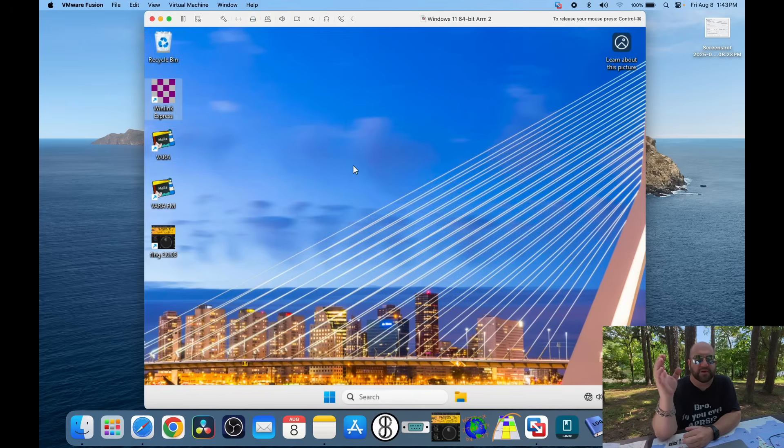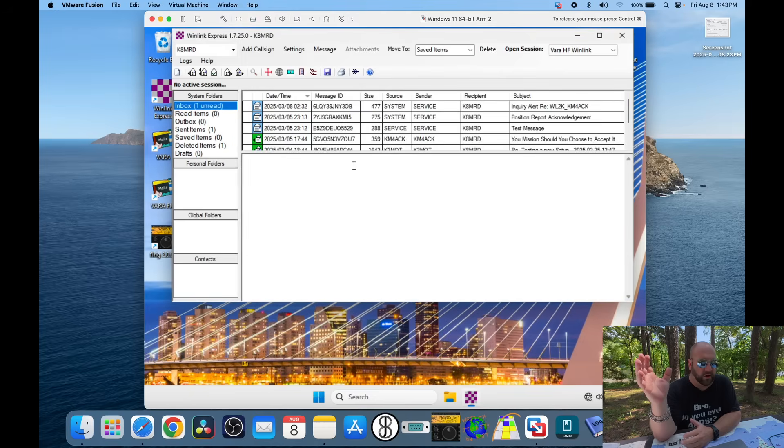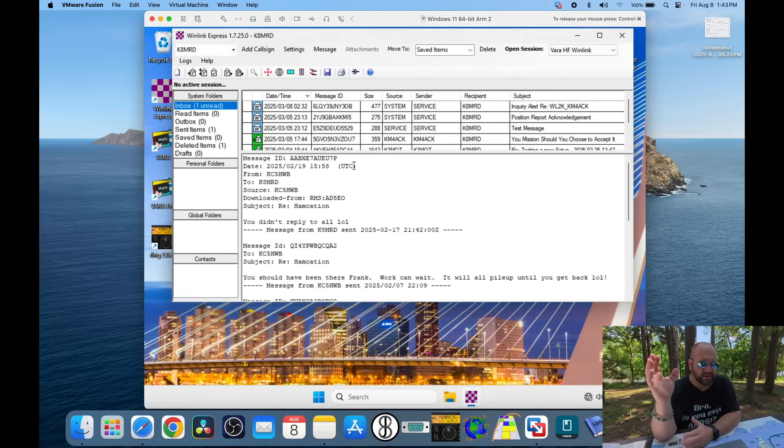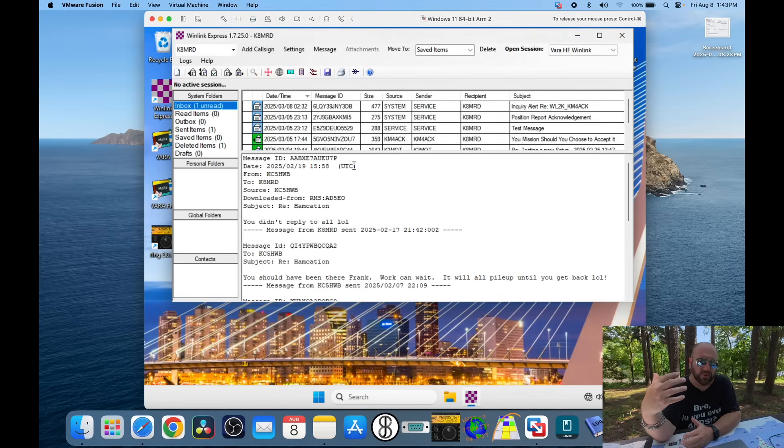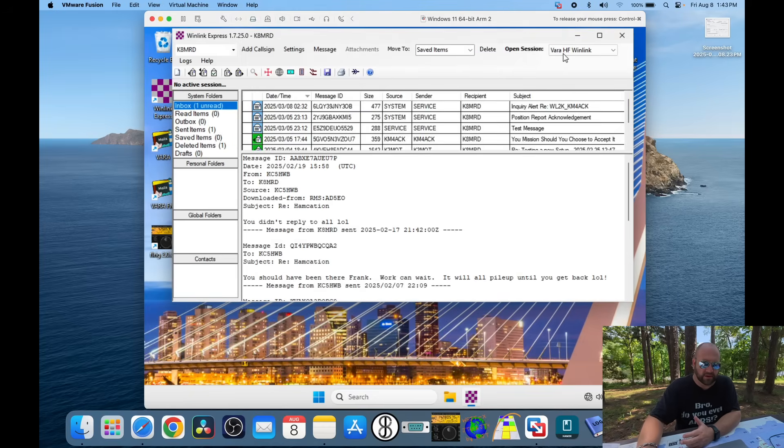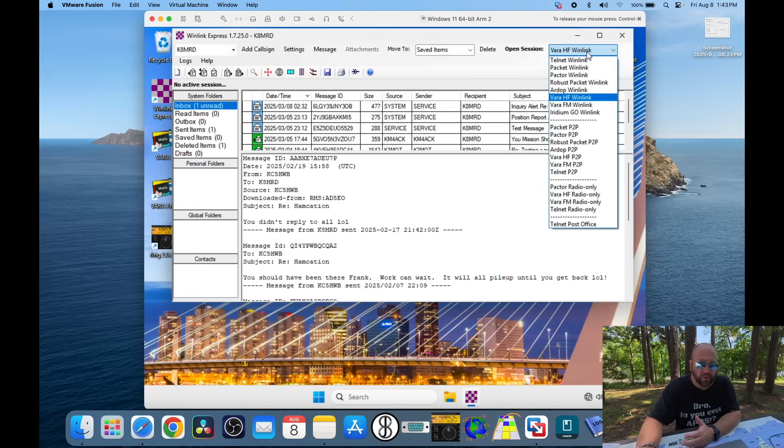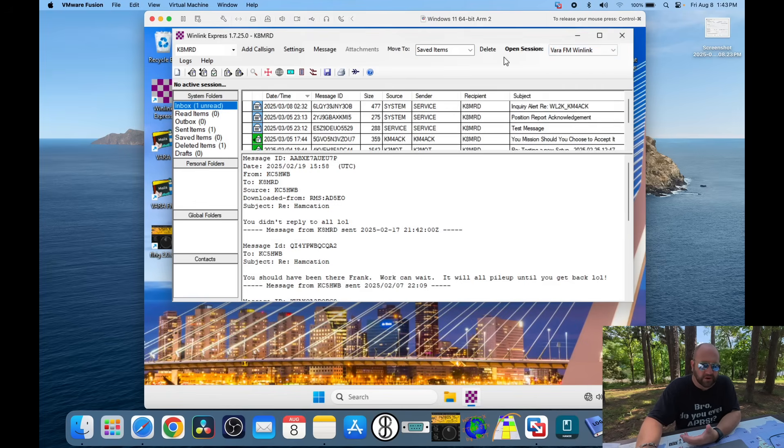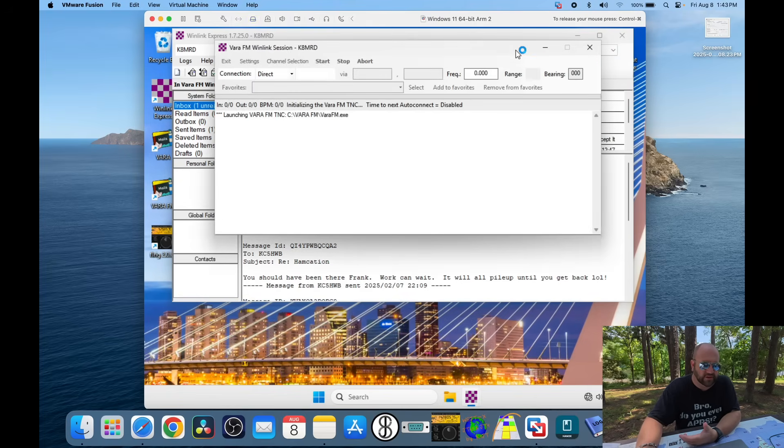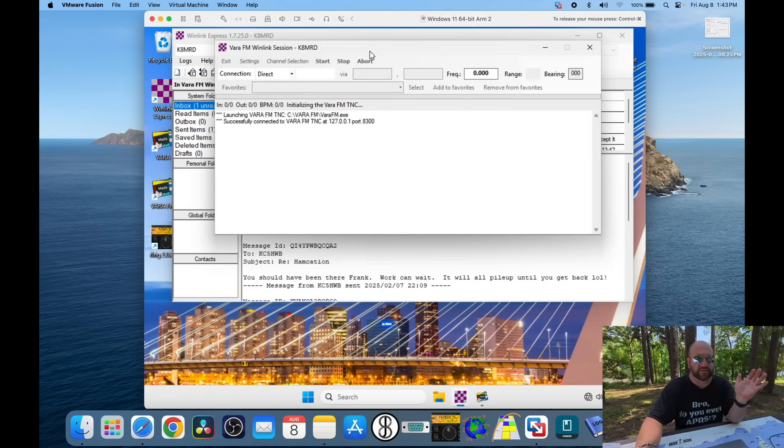So, for some reason, this didn't work. Everything worked, but I didn't have CAT control, and then I was like, you know, I want to try some Vara FM, and I opened up a Vara FM session, and 100% can't get that to work.